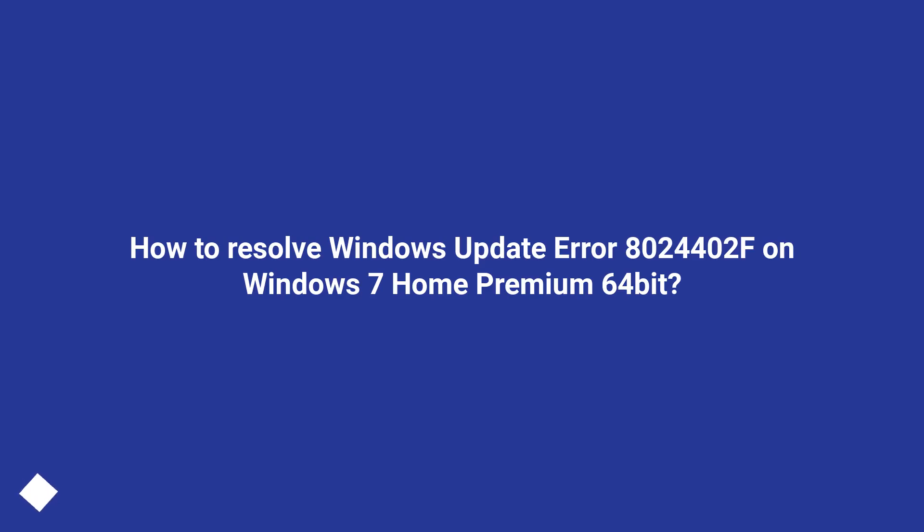How to Resolve Windows Update Error 8024402F on Windows 7 Home Premium 64-bit